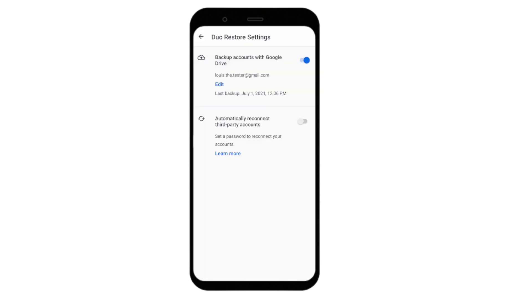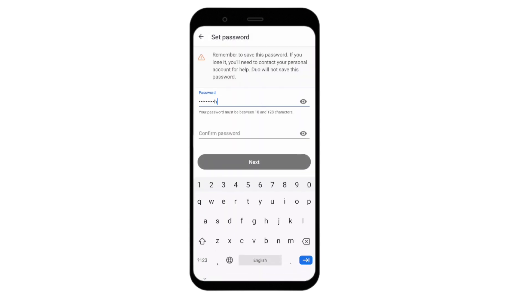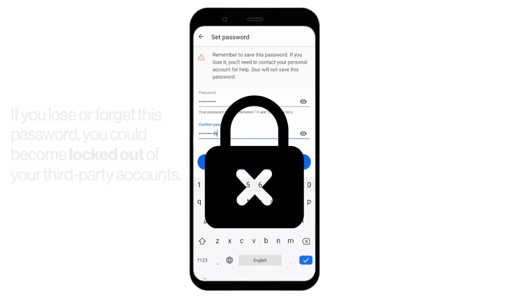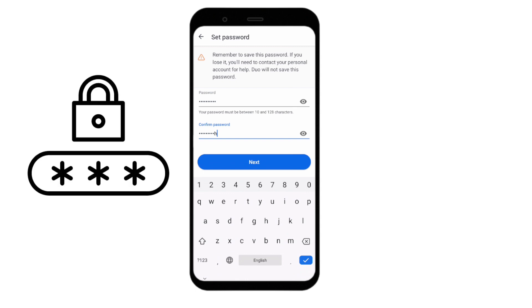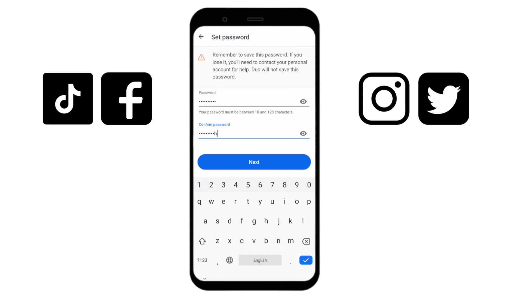Next, tap to enable the Automatically Reconnect Third-Party Accounts toggle. You will only see this setting if the Backup Accounts toggle above is also turned on. You must enter and confirm a secure recovery password to protect your encrypted third-party account backup. This password is the key to unlocking your backup. If you lose or forget this password, you could become locked out of your third-party accounts, unless you have an alternate way of signing in. If you no longer have access to third-party recovery codes, and you either did not previously enable Duo Restore for third-party accounts, or no longer have the recovery password you set, you'll need to work with the support team for that third-party app to restore access.